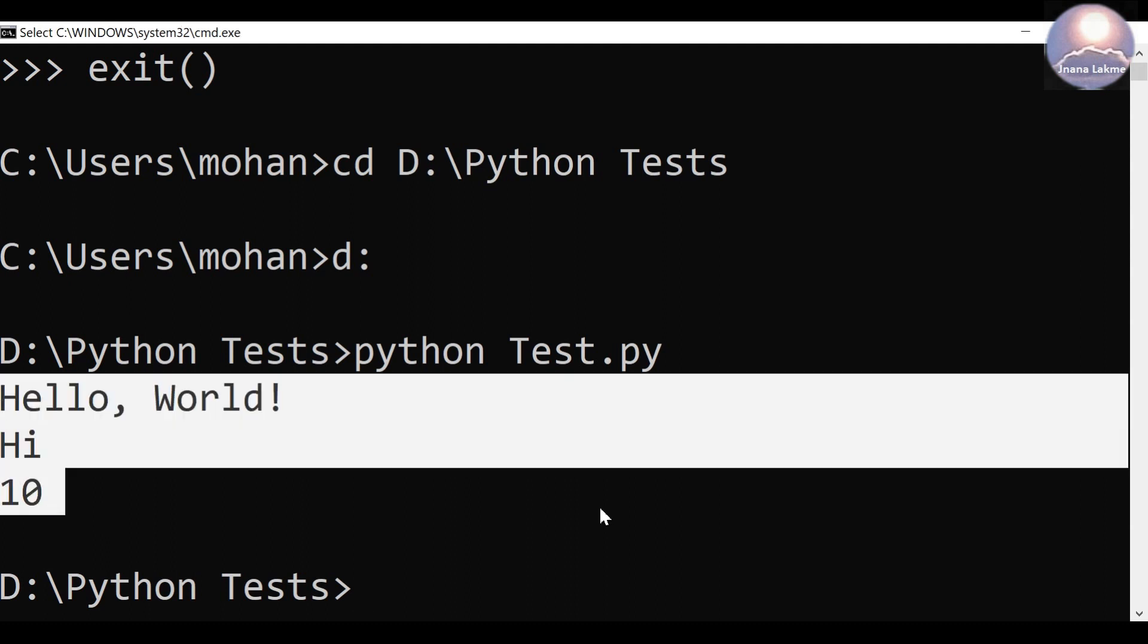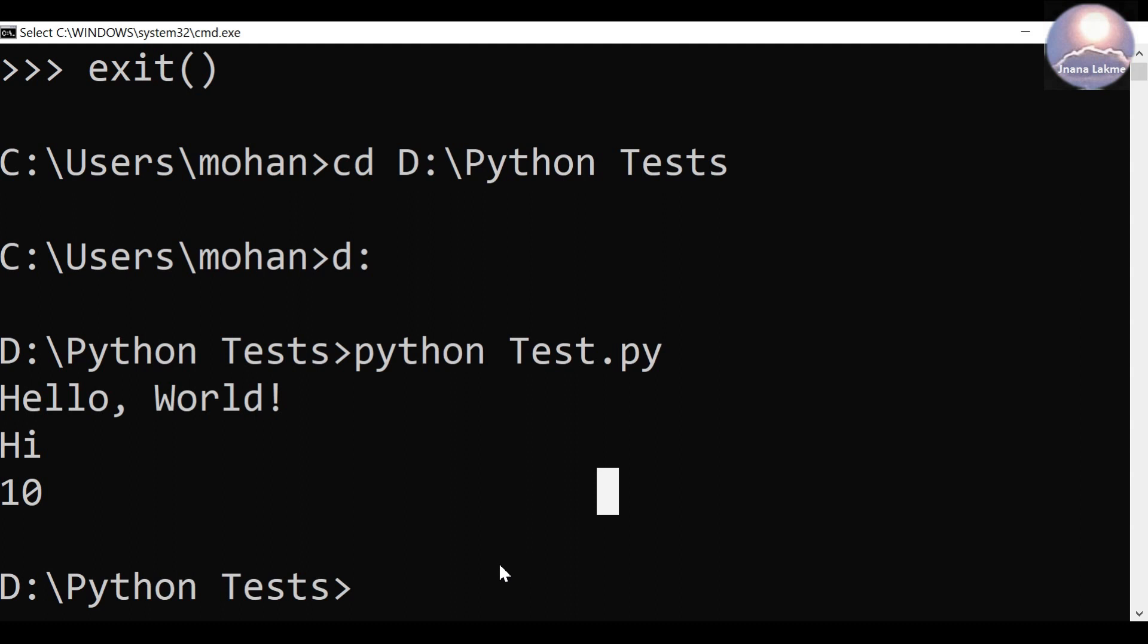Overall, Python is installed successfully and working fine. If you have any questions, please write it in the comment section. I will reply back as soon as possible.